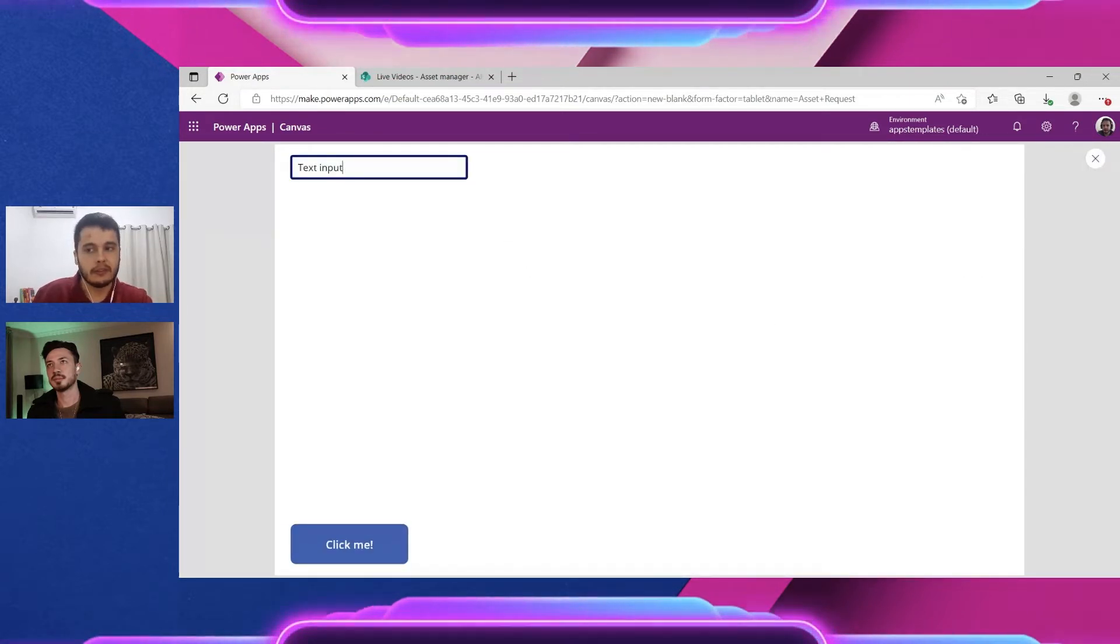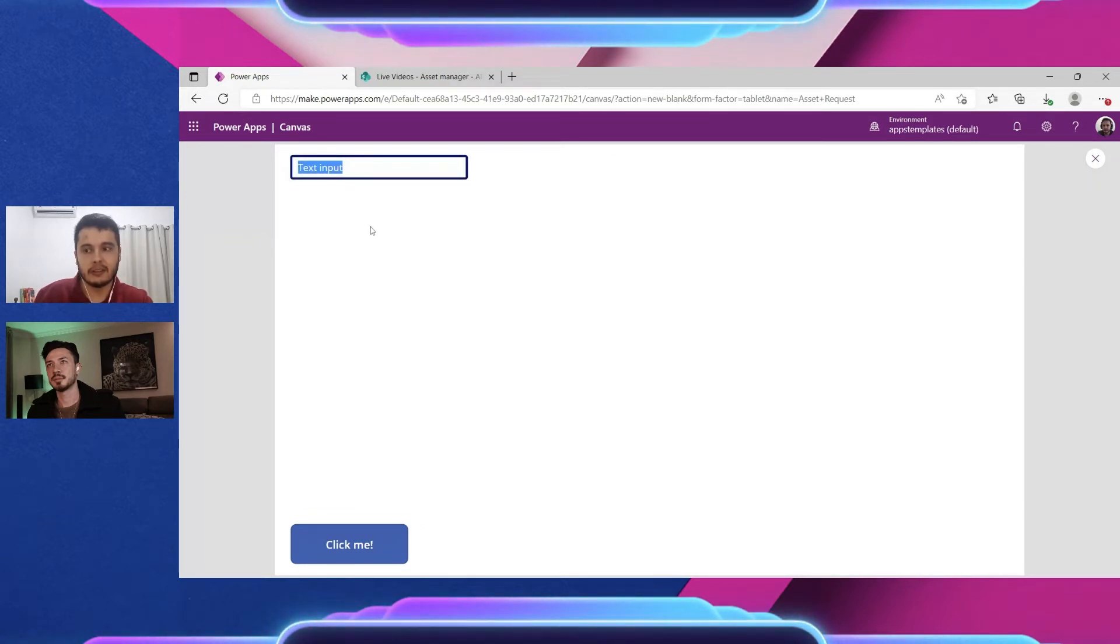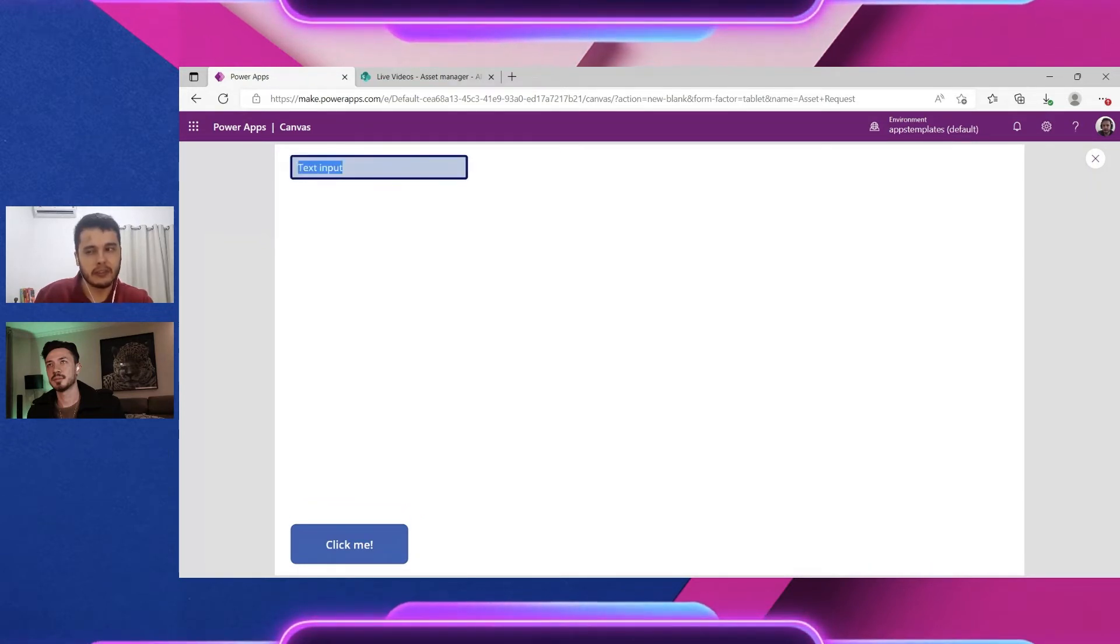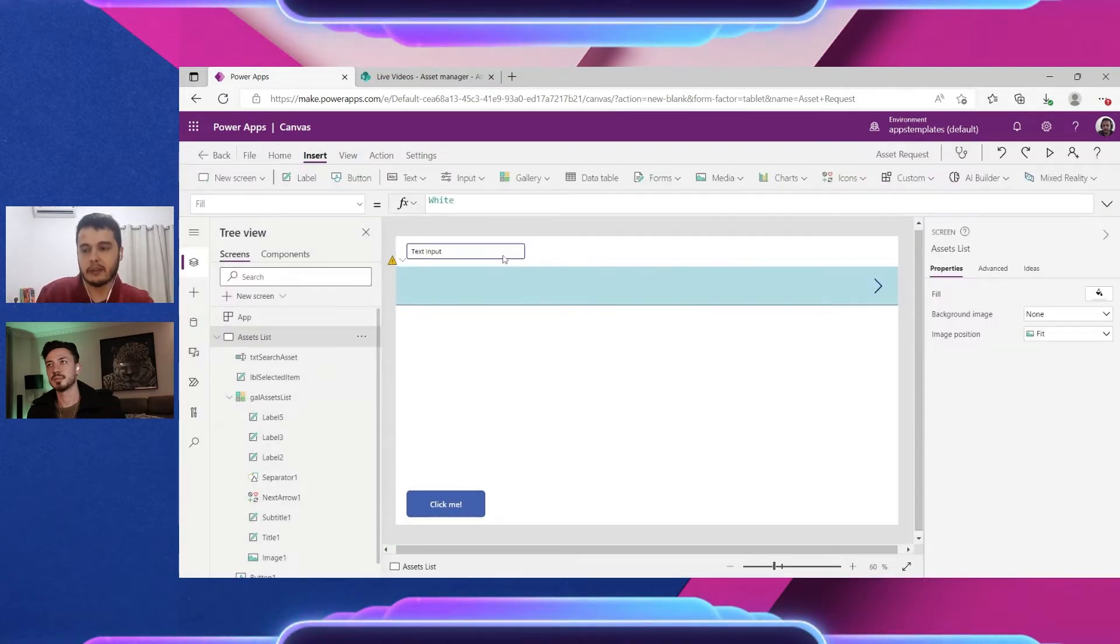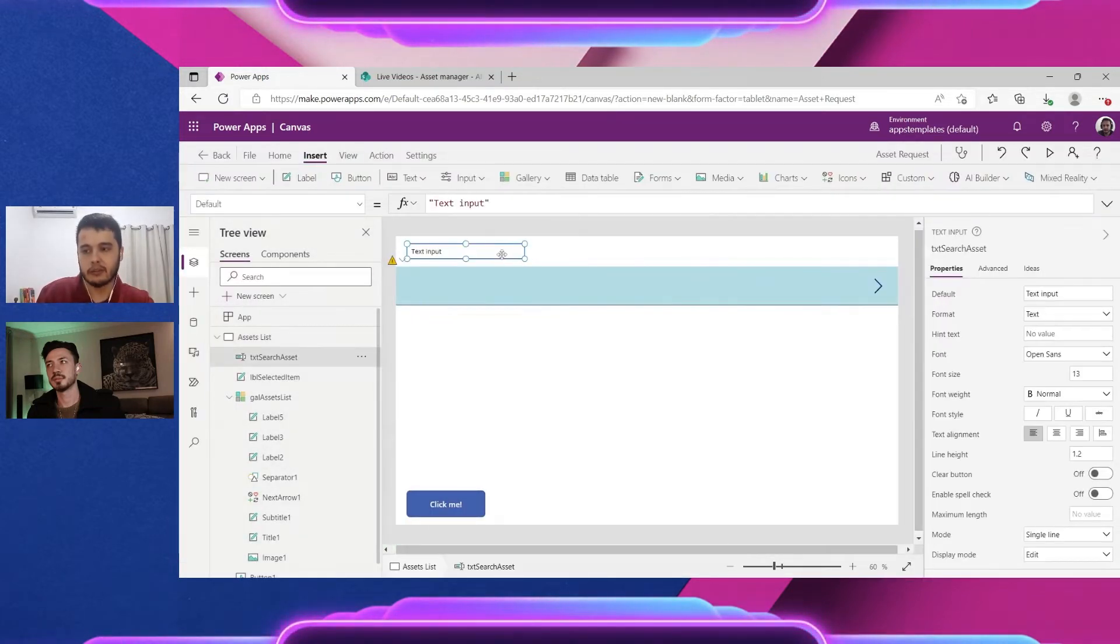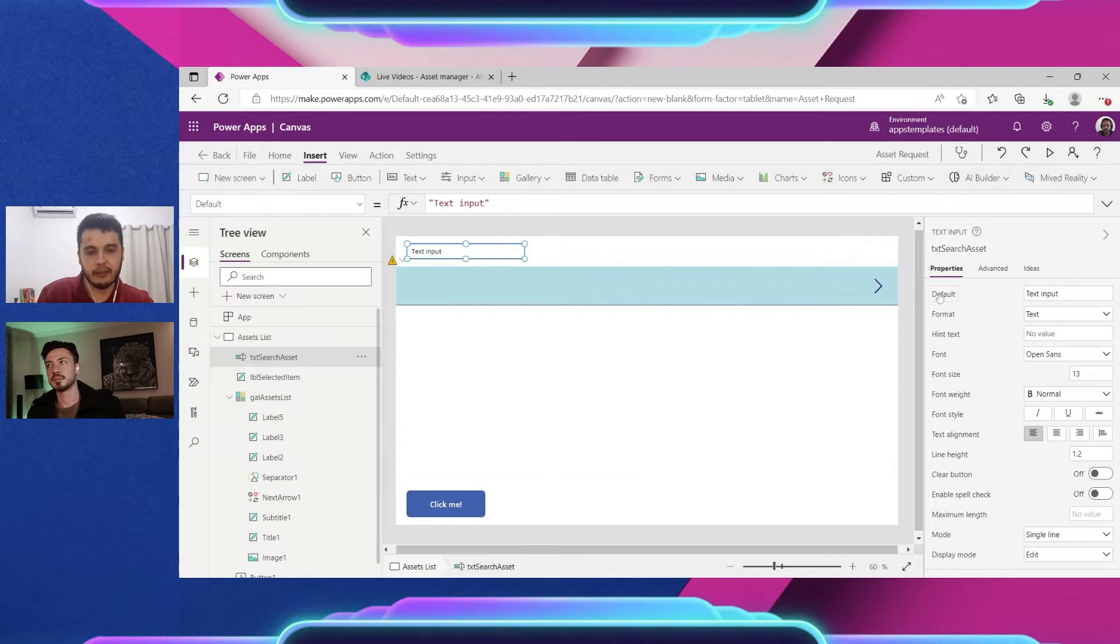Right now it has this text input. I just mentioned that I don't like it because it always comes with this and I have to delete. Let's remove this, let's make it not default.